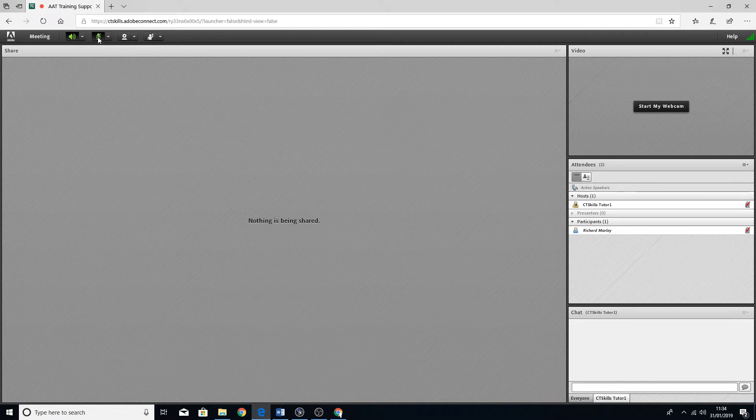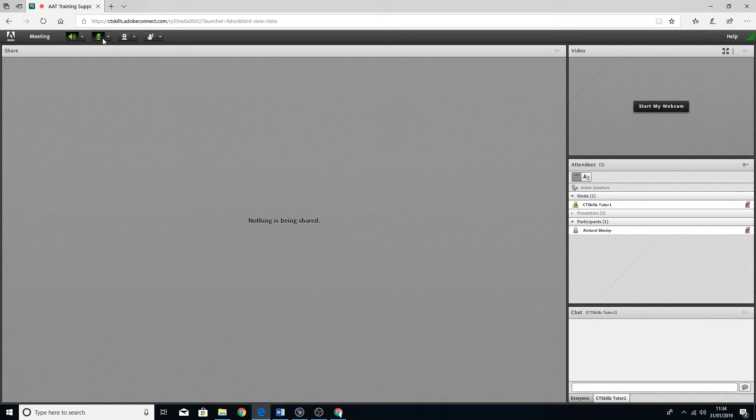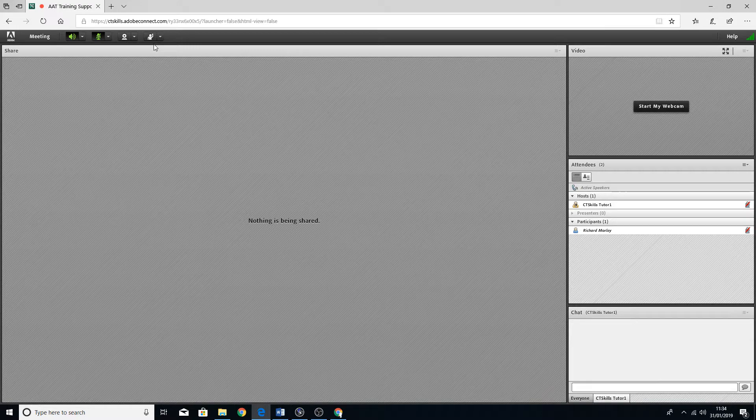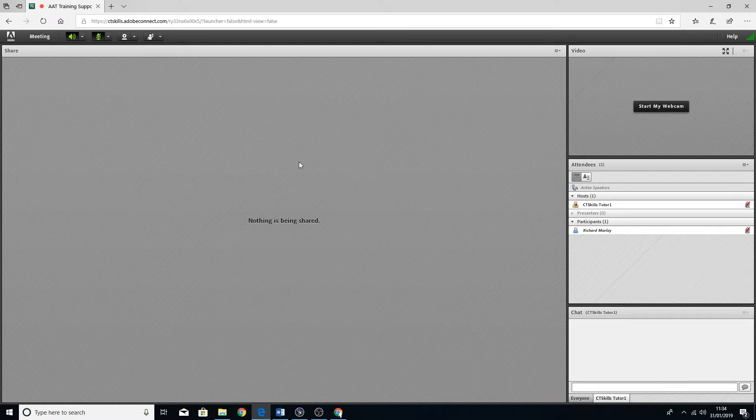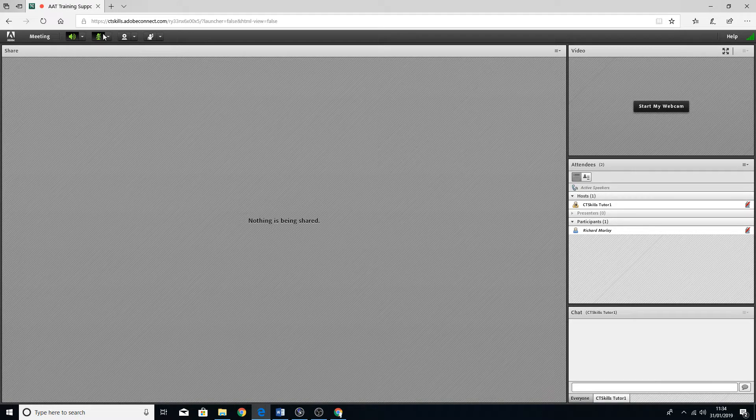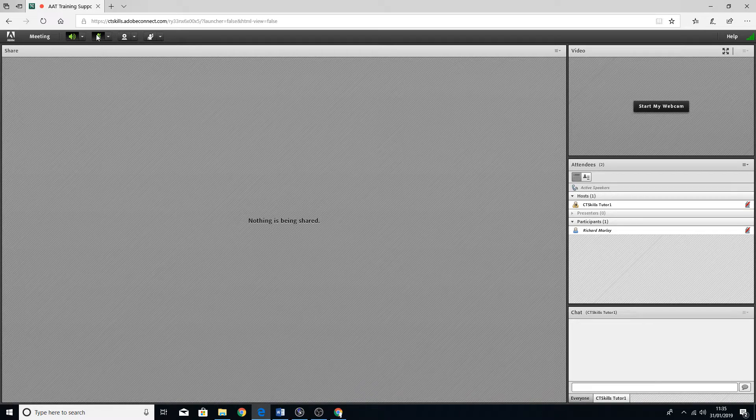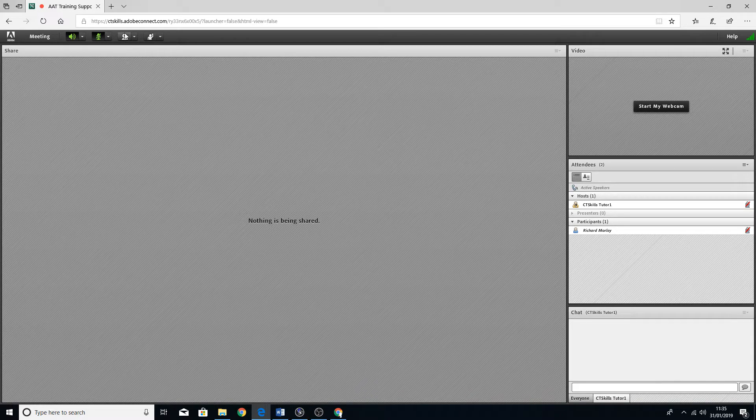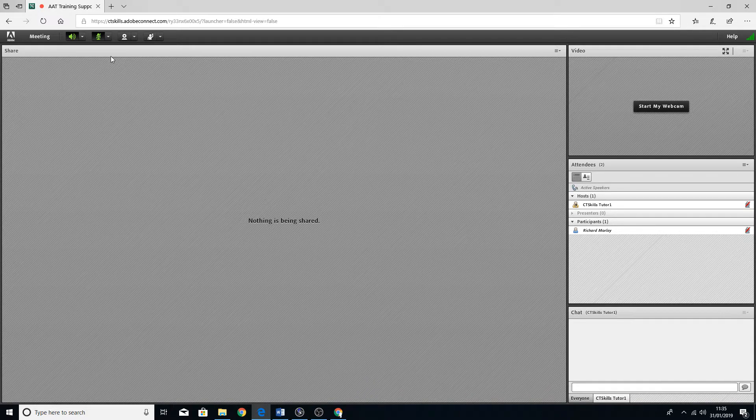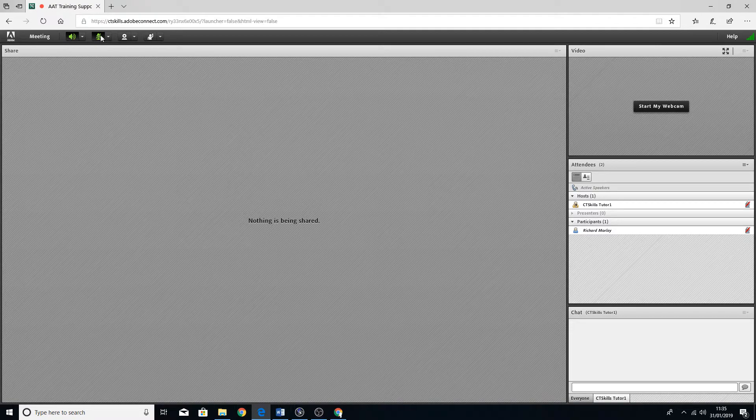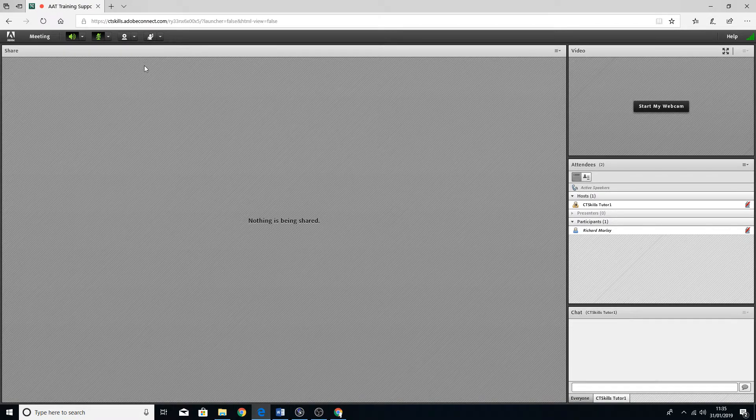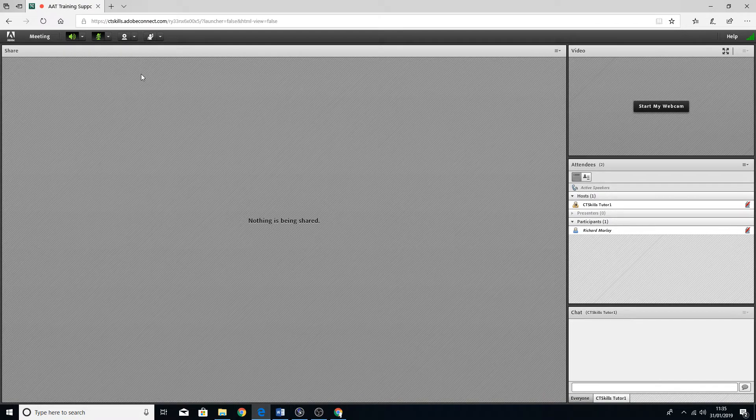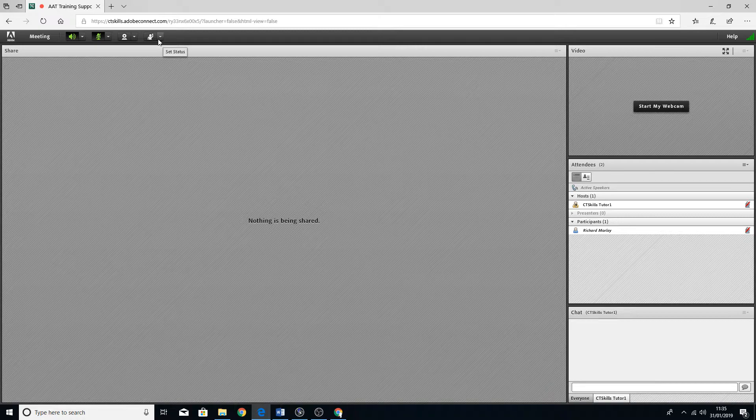You may not have these icons. It all depends on whether the host has enabled participants to be able to access these and be able to speak.